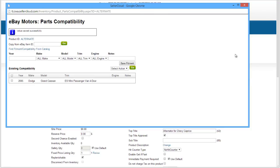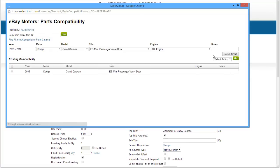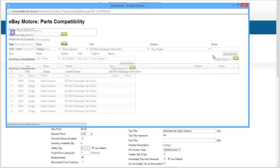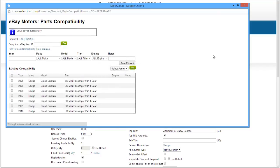Repeat the process to add as many compatible vehicles as desired. If there is a range of years compatible for this part, just enter the first and last years separated by a dash, and the system will generate a separate fitment row for each year.